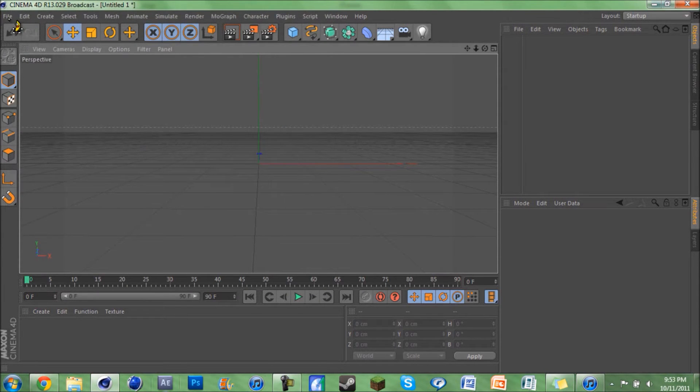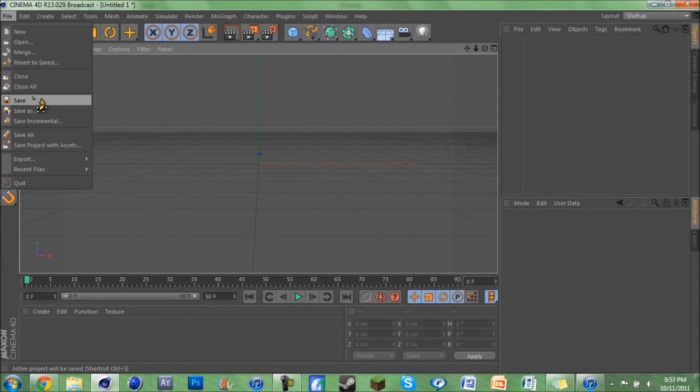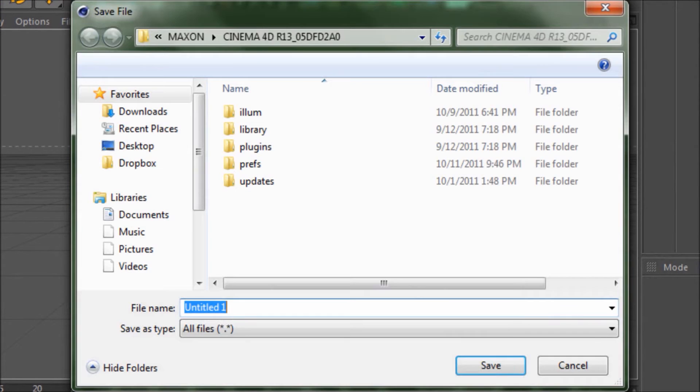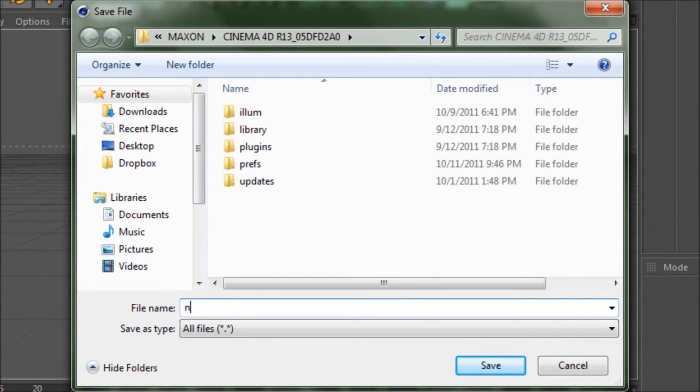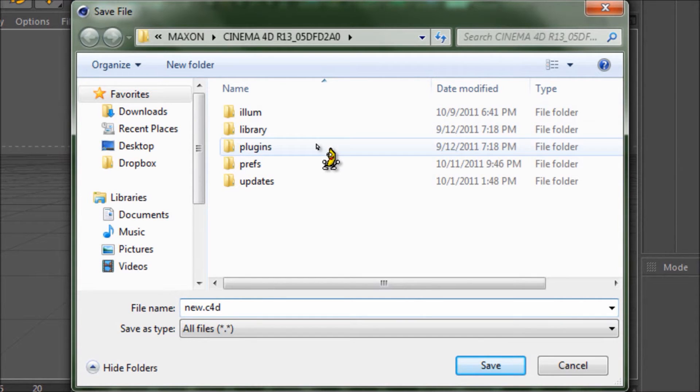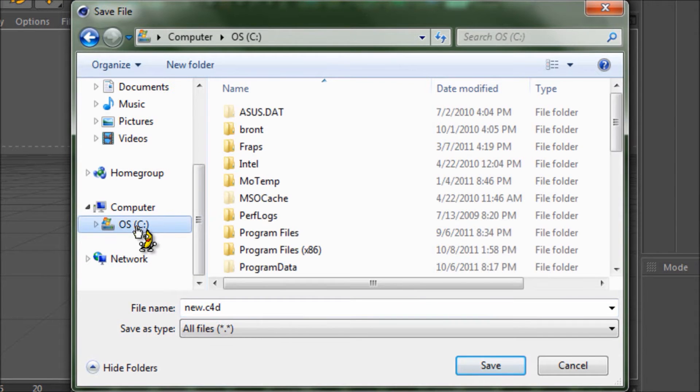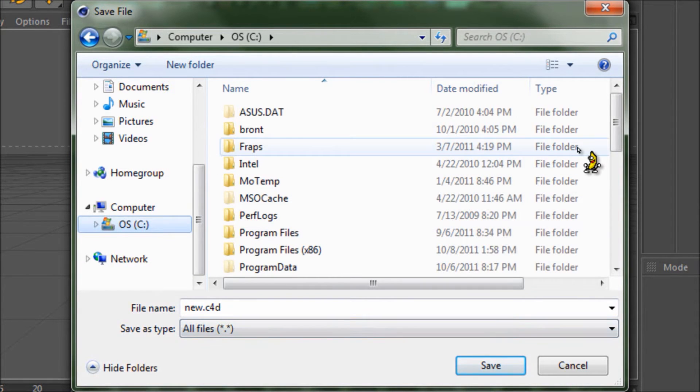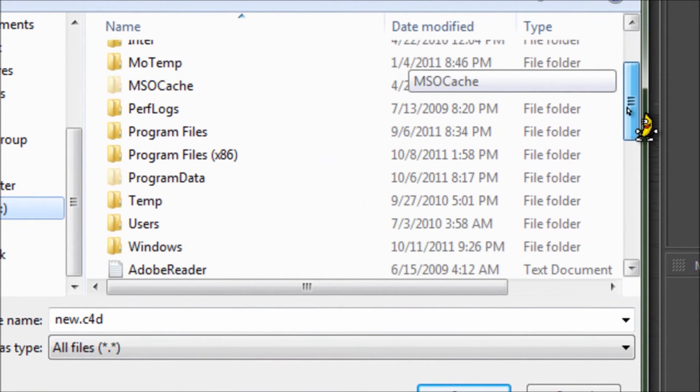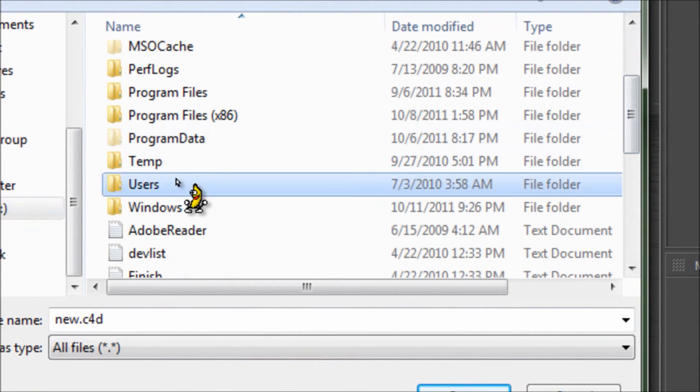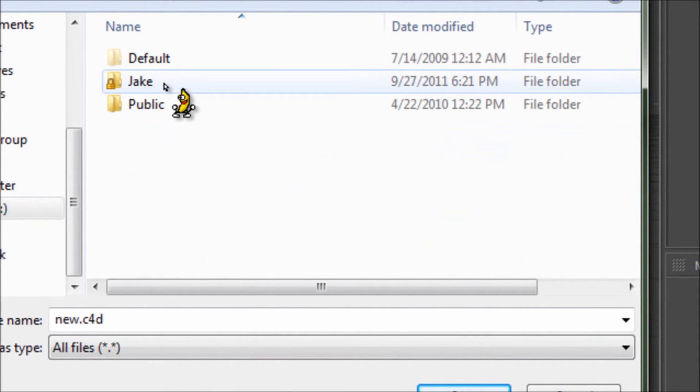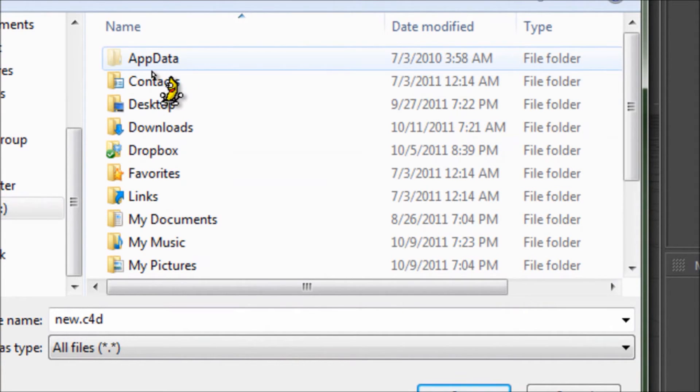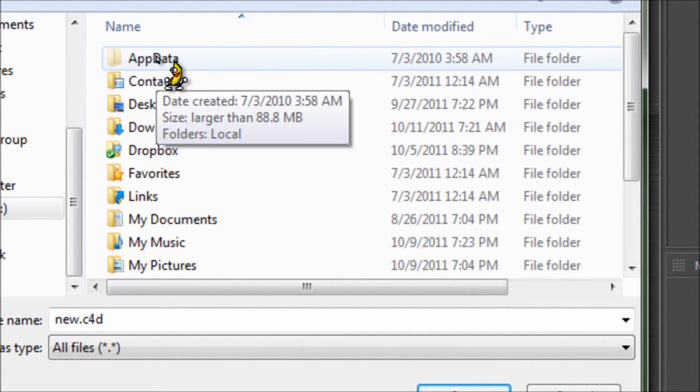Now what we're gonna do is hit Save and title it new.c4d. I'm already in it, but I'm gonna show you how to get there. You're gonna want to go to Users, your name - mine's Jake. And if you don't see App Data here, if you don't have hidden folders enabled...